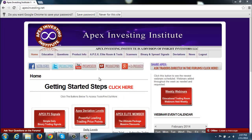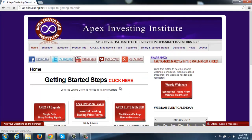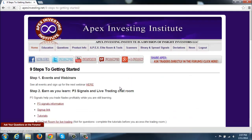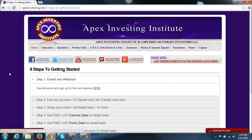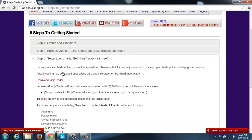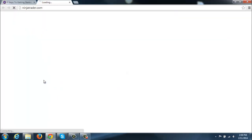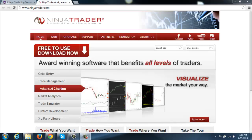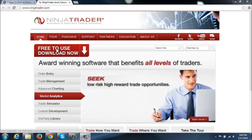So once you're on the site here, first thing you'll see is Get Started, click here. And once you go there, you'll want to go down to number three, which is set up your charts, Get NinjaTrader, it's free. And right here, you'll click Download NinjaTrader. This will forward you over to the NinjaTrader site and we'll walk through each of those steps here with you.